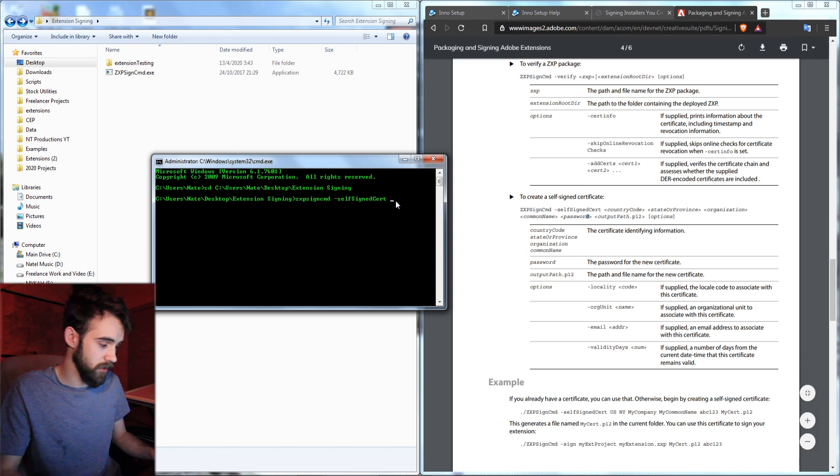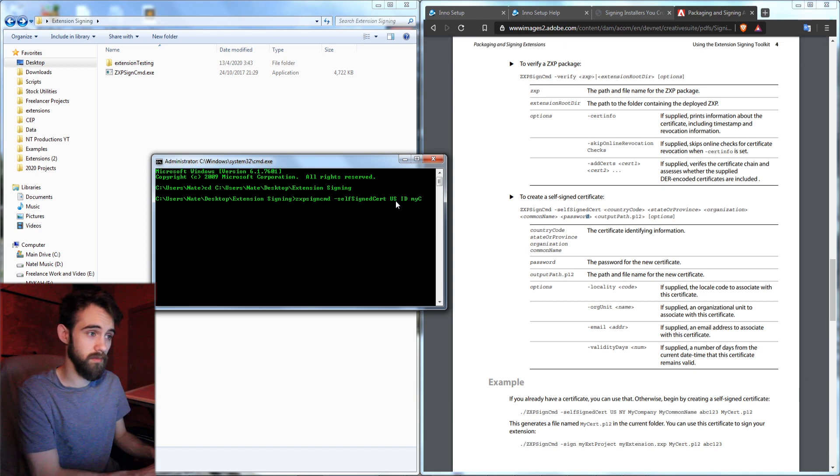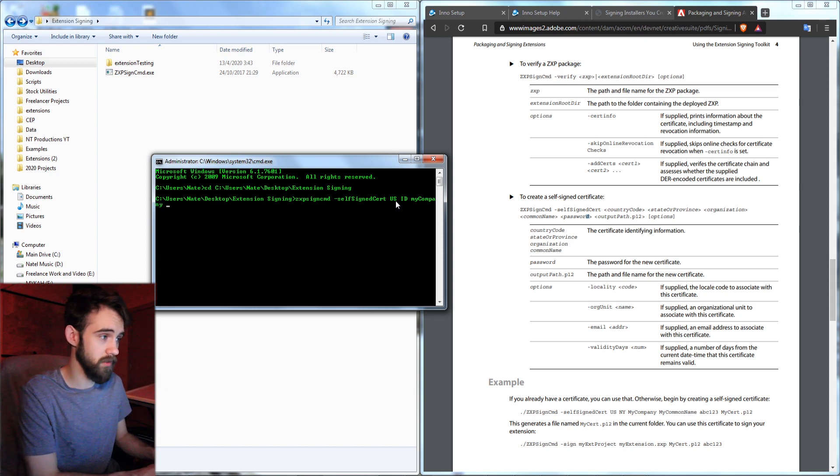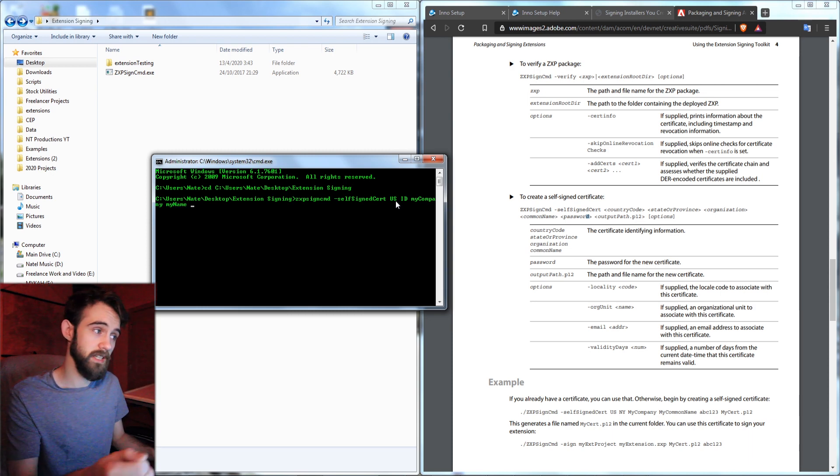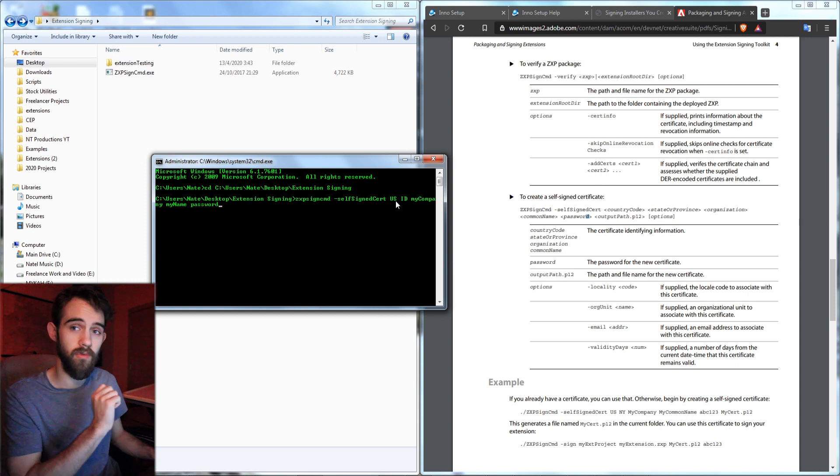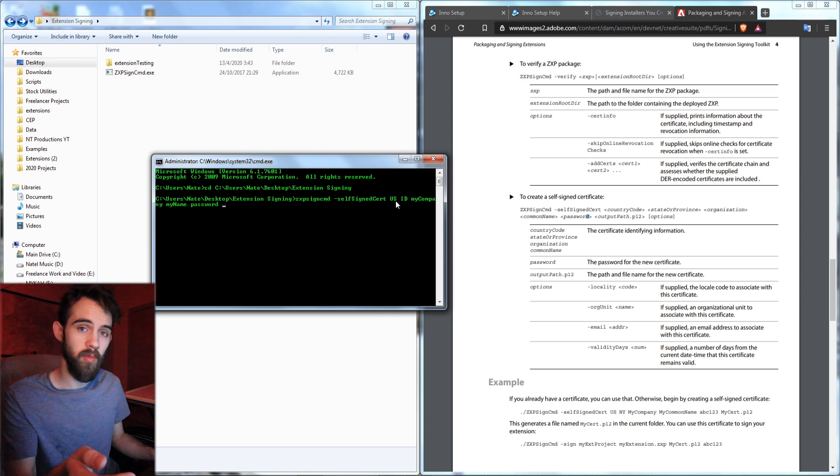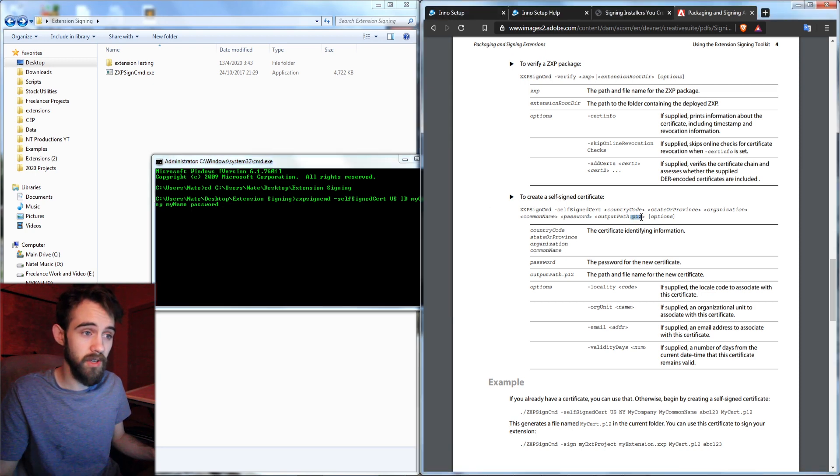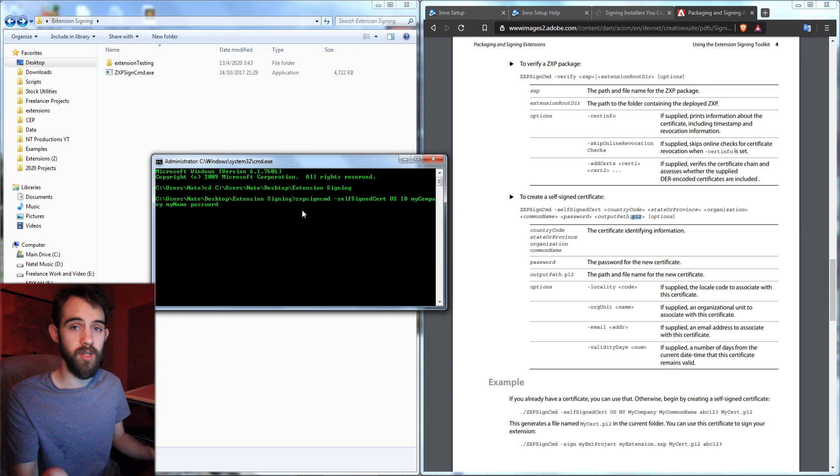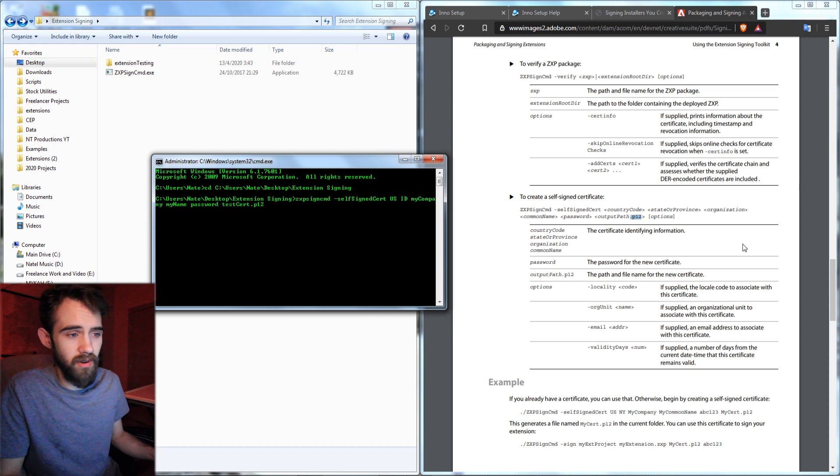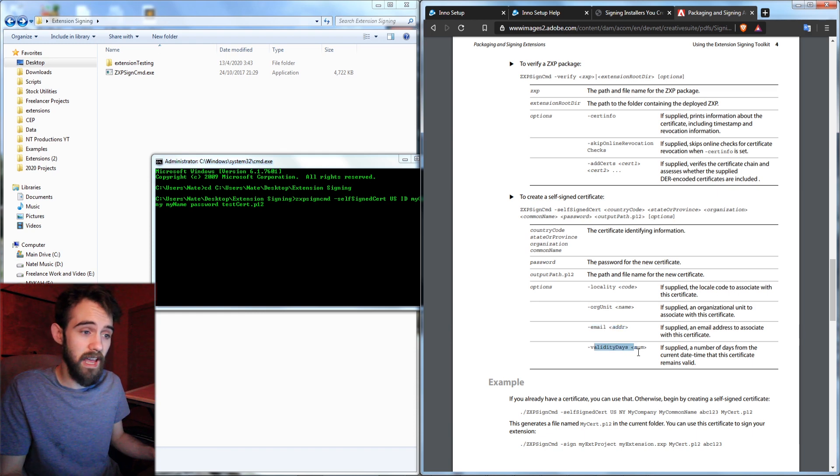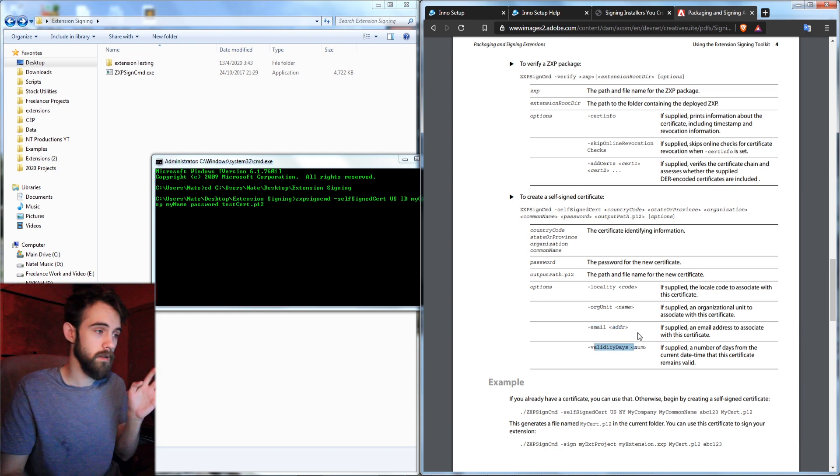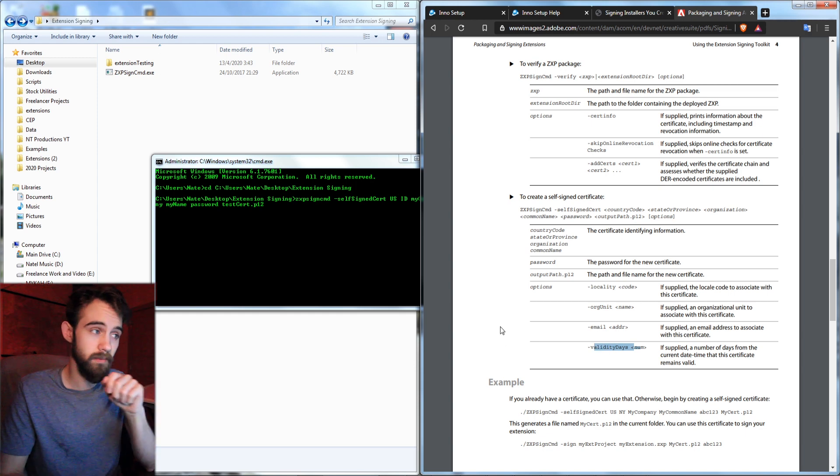Then we'll put in all the information it wants here. We're just going to put in a country code, state or province, an organization, I'll just say my company, a common name which you can use whatever you want for that as well. A password which is very important in terms of protecting it in the future. I'm just going to say password because everyone knows that's the best password. And then lastly we need to give it an output path with the extension that we're going to be using for the certificate which is .p12. So we want this to be made in the root folder. We don't need to go into any subfolders or anything. So we can just type in the name. We're going to call this testcert.p12. And then finally there is a section for options where you can put in the locality, organization unit, your email address. And if you want a certificate only valid for a certain number of days you can put this in as well.